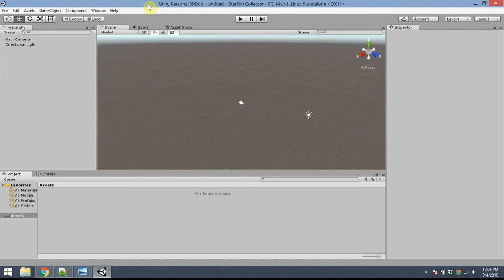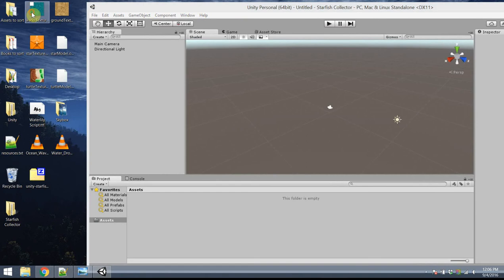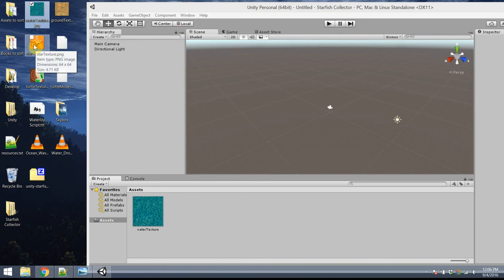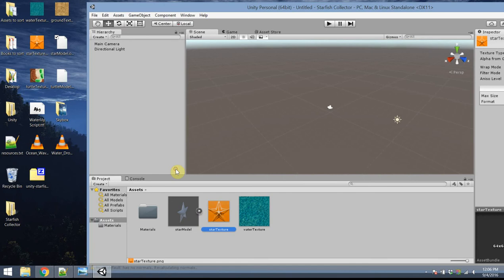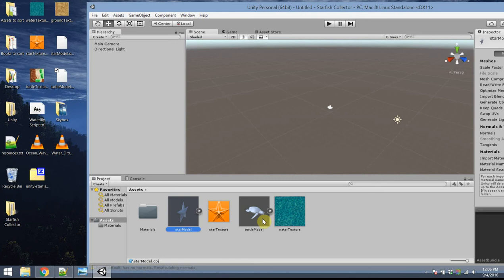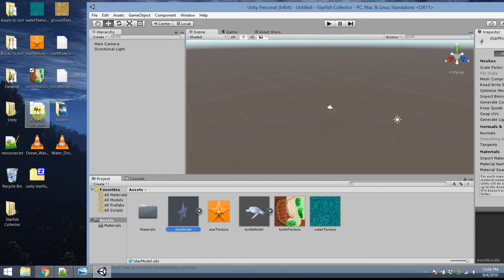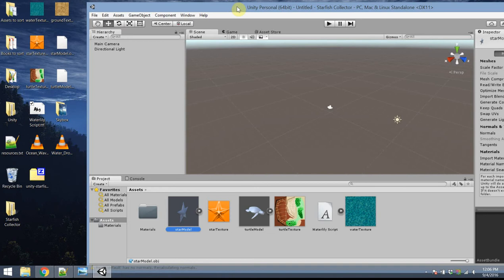Let's start by importing some of our assets. I'm going to slide this window to the side a little bit. I've got a water texture — that's an image — I can just click and drag it down into my assets panel and it imports. I also want to click and drag my star model, the collectible object, and the texture applied to it. The same thing for my turtle: I'll drag in the OBJ file and the texture. Finally, I'll drag in my font for use later on.